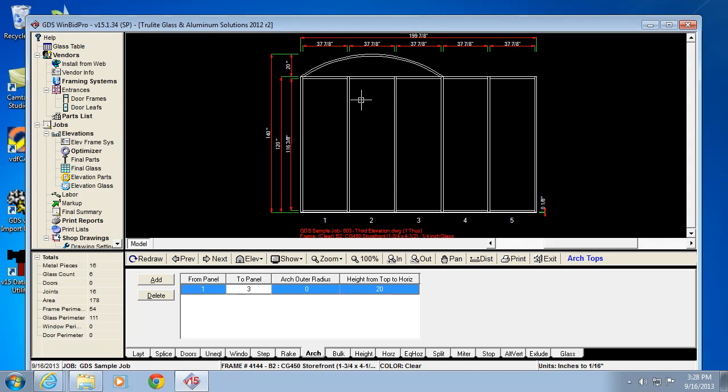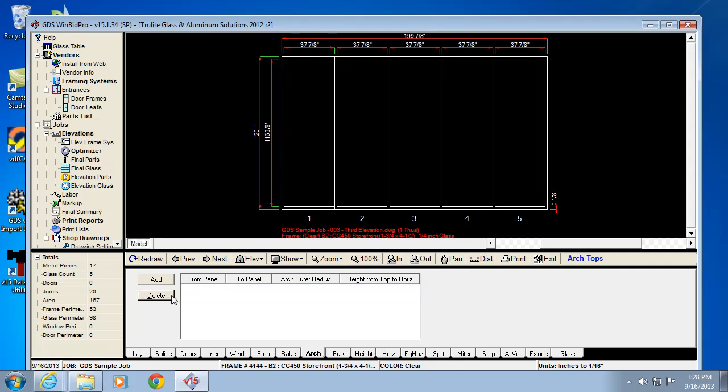You see it's left that header material in, so now the verticals do not run through in this case. If I want to add another arch, let's remove this one.